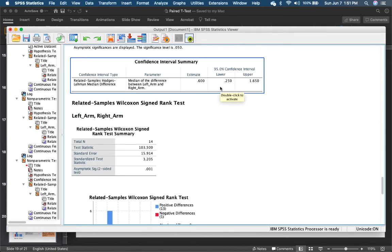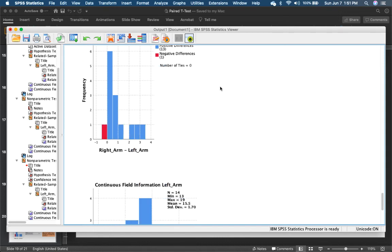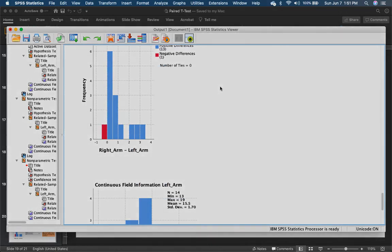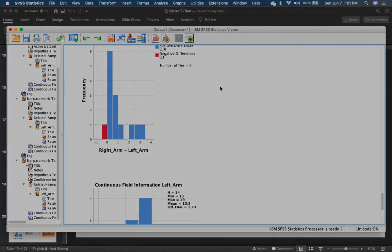So you're going to get that. So that's the Hodges Lehmann. And that is all for Wilcoxon Rank. Thank you.